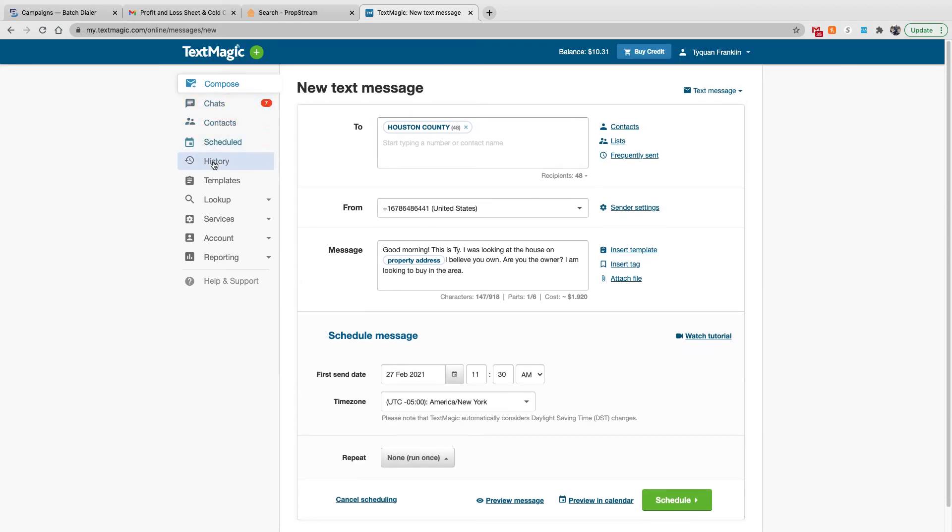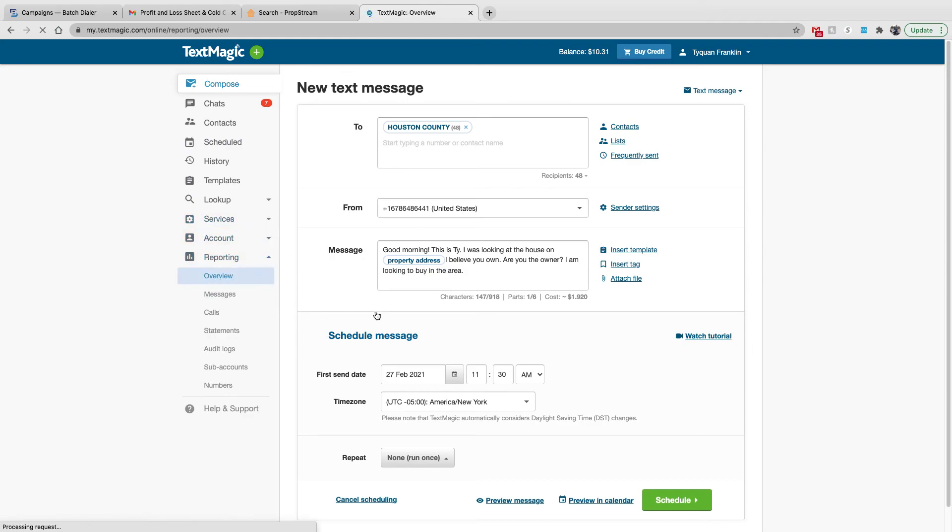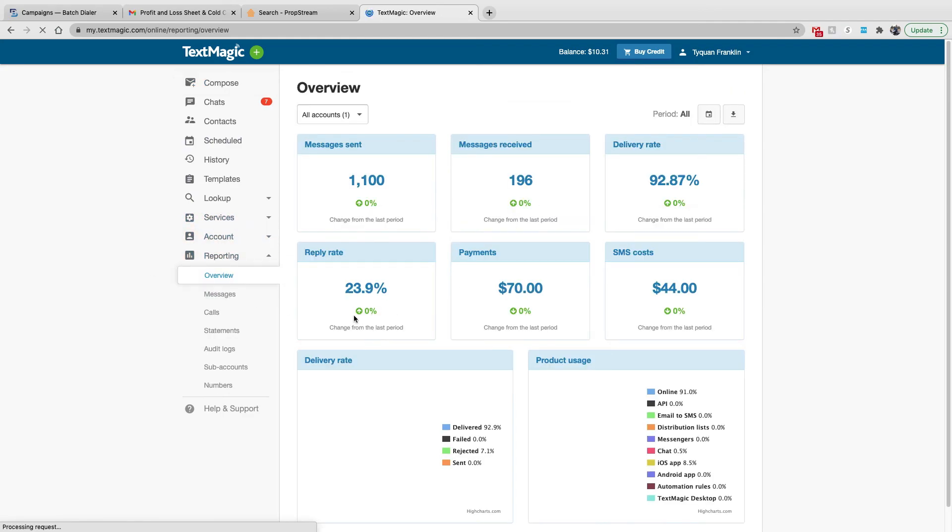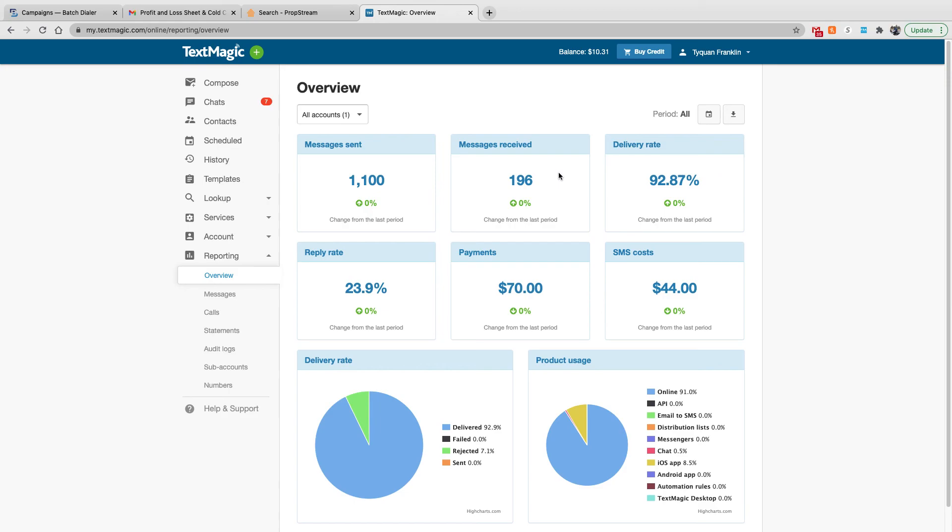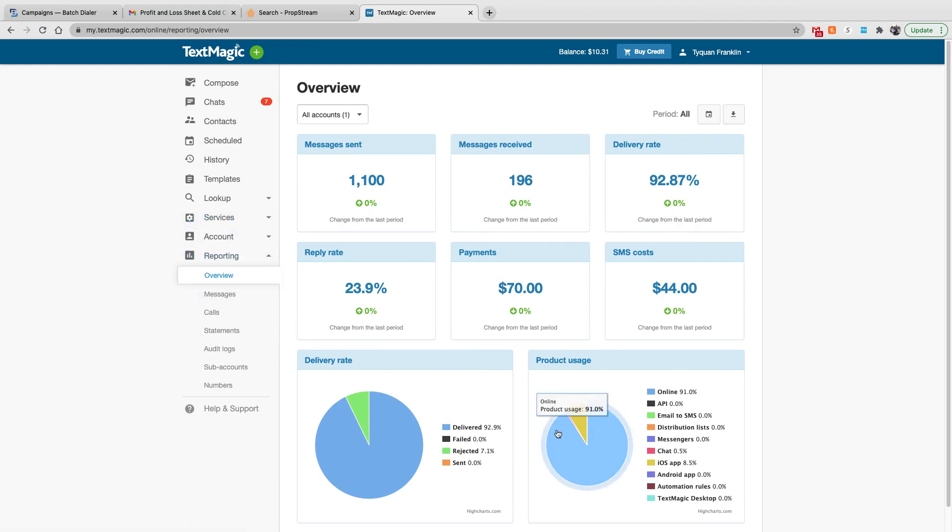And then finally, what I like is the reporting. You can look at your analytics. Look at the overview. Pretty much, it gives you information on how many messages were sent, how many were received from the sellers, the homeowners, your delivery rate, the reply rate, and how much you spent. They got charts and graphs and things like that.